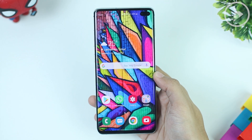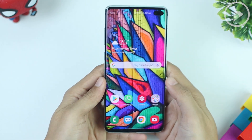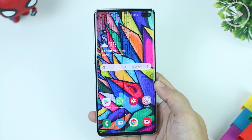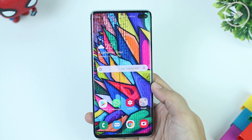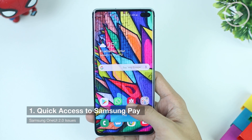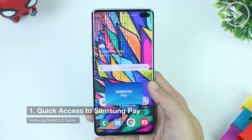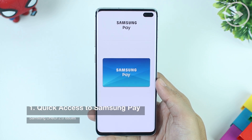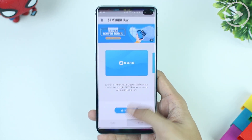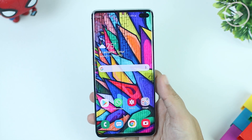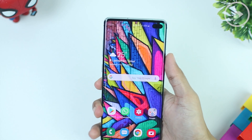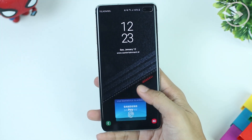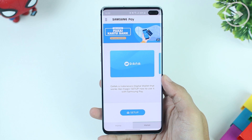The first thing that looks different and might be a problem for those who have just updated to One UI 2.0 is the appearance of a shortcut to open the Samsung Pay application. It appears at the bottom of the display, on the home screen and also at the bottom of the lock screen.